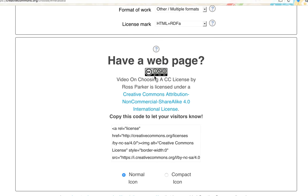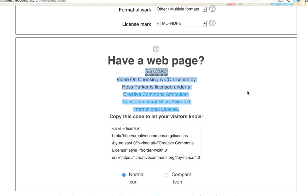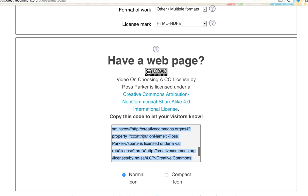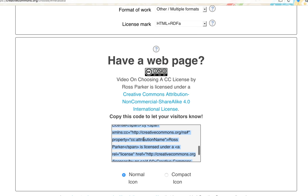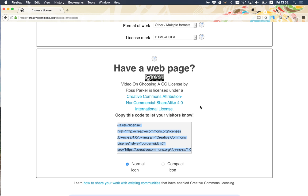Scrolling down, we see the license. I can copy and paste this into my work. I can right-click on the image and copy it and put it in my work. Or if my work is a website, I can copy and paste this embed code to put it in. And that is how you choose a Creative Commons license.